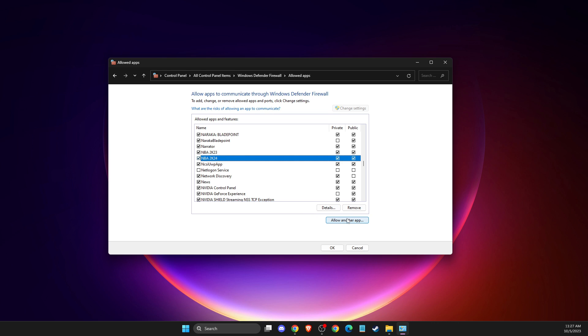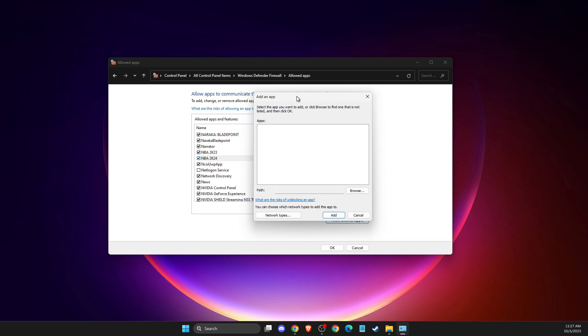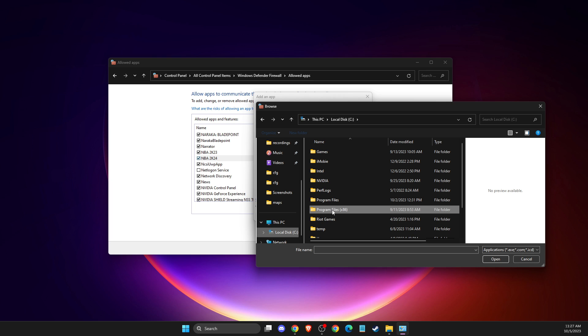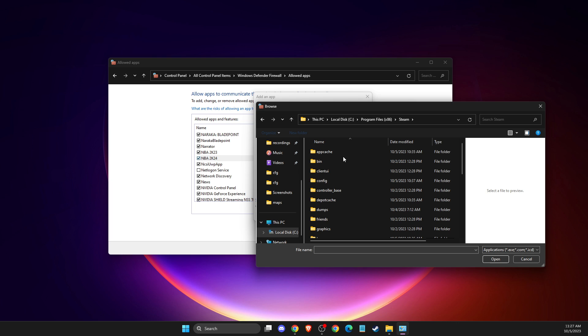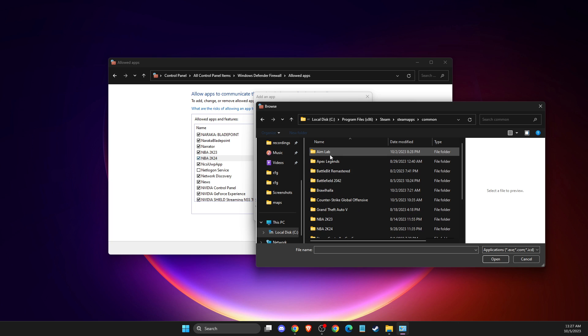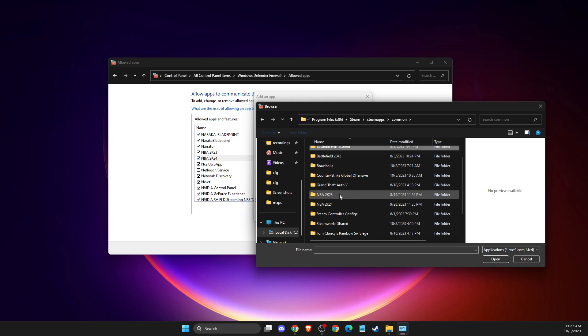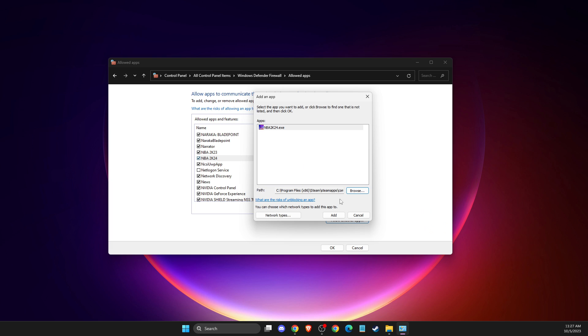If NBA 2K24 is not listed, go to allow another app, then browse. Navigate to your Steam installation, for me it's C drive, Program Files x86, Steam, then SteamApps, common, and find NBA 2K24. Add the game executable here.